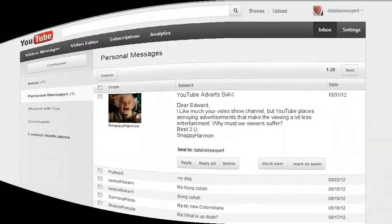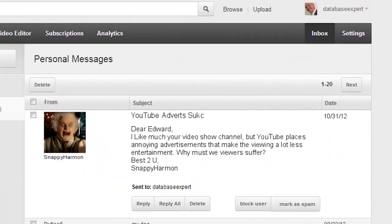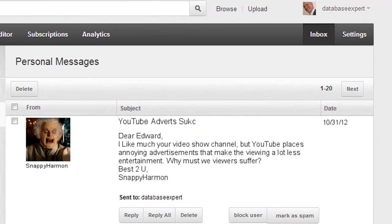You know, I just got a letter from one of my biggest YouTube fans, Snappy Harmon. And Snappy writes, Dear Edward, I like much your video show channel, but YouTube places annoying advertisements that make the viewing a lot less entertainment. Why must we viewers suffer? Best to you, Snappy Harmon.